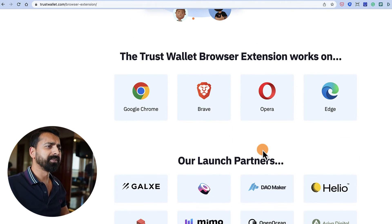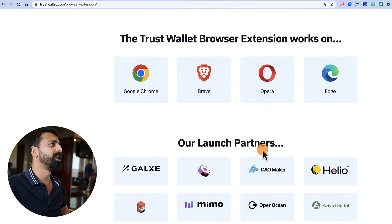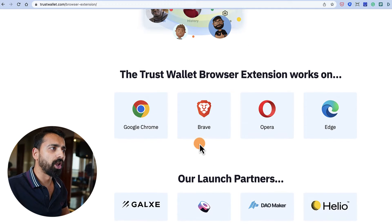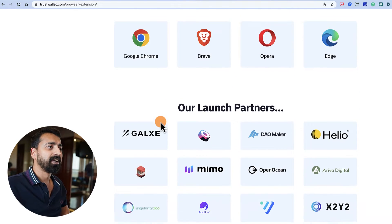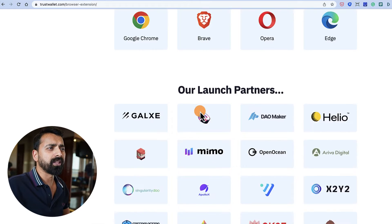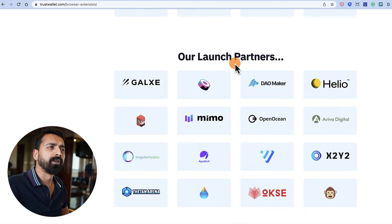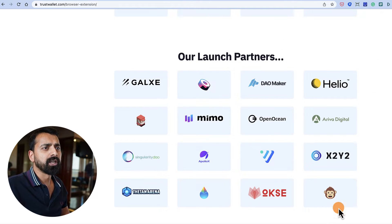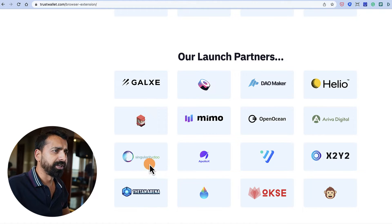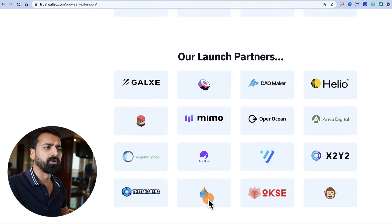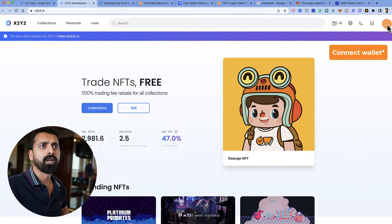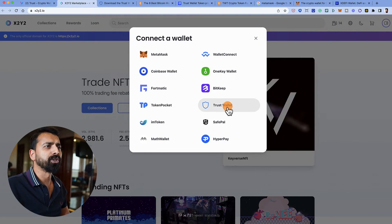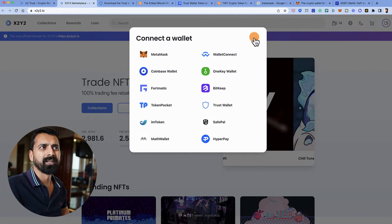Without further delay, let's install the Trust Wallet browser extension. They have already partnered with some popular DApps like Sushi, x2y2, Singularity DAO, and Lido DAO. What that means is when you go to one of these websites and click 'Connect Wallet,' you will see a 'Connect with Trust Wallet' option.